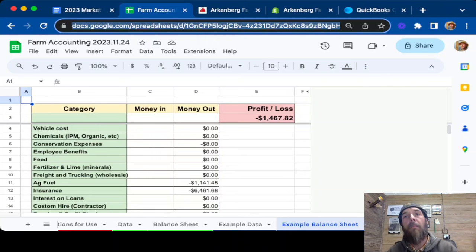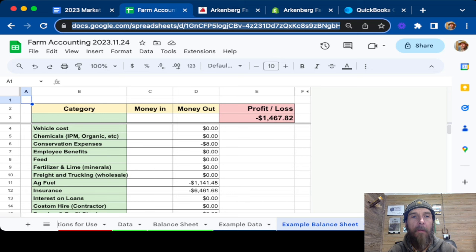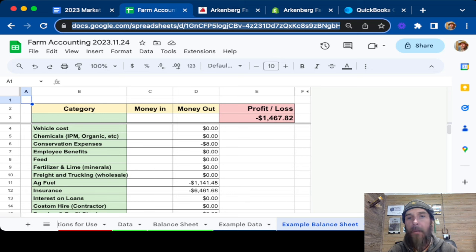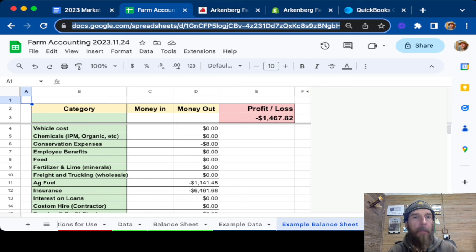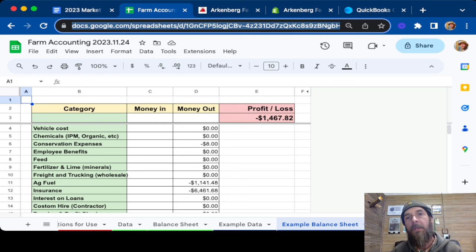Hi guys, Keith Arkenberg Farms. It is now the last week of November. We're on Black Friday weekend, but today we're going to be going over the accounting spreadsheet we use for our farm.